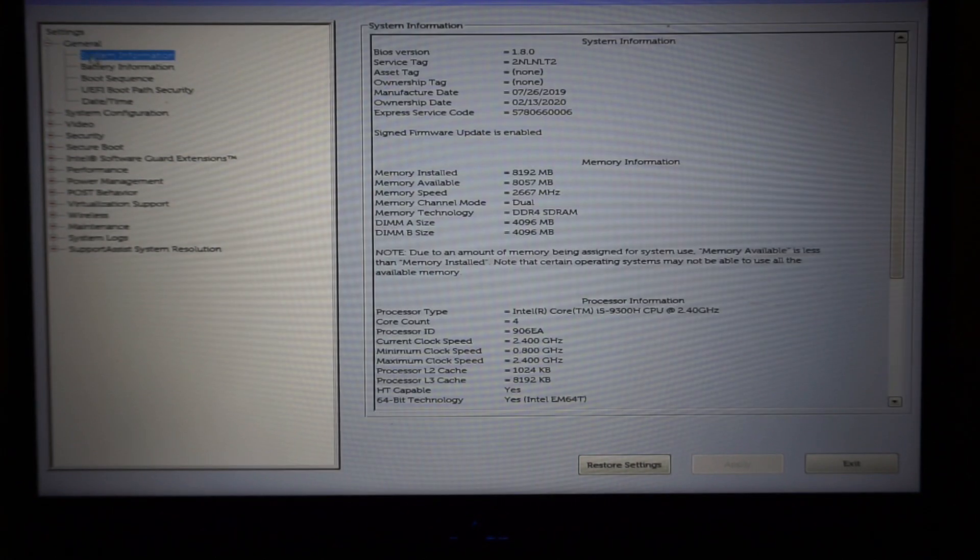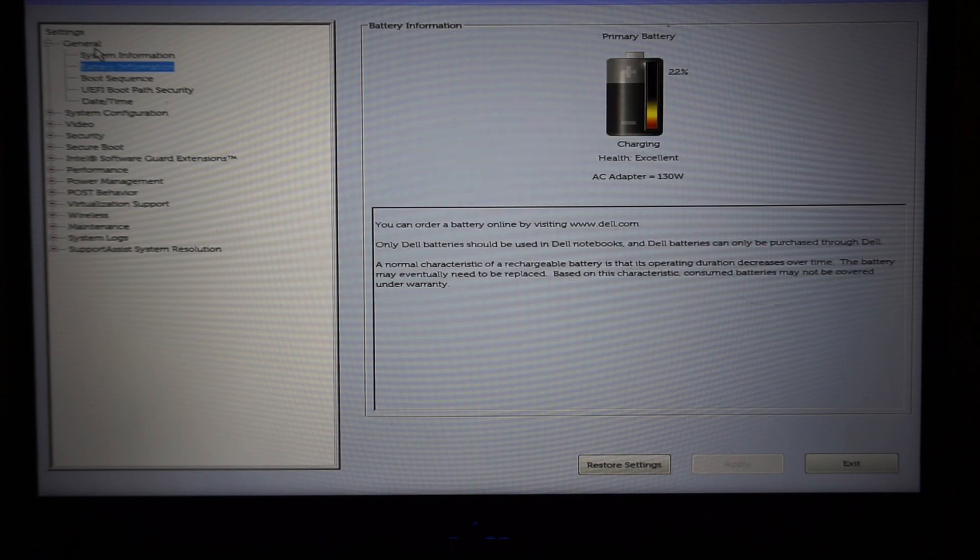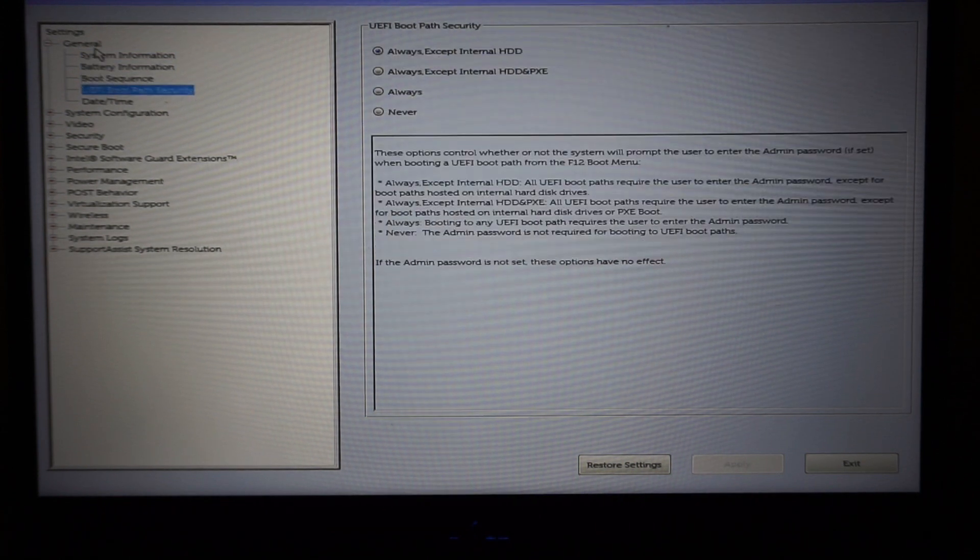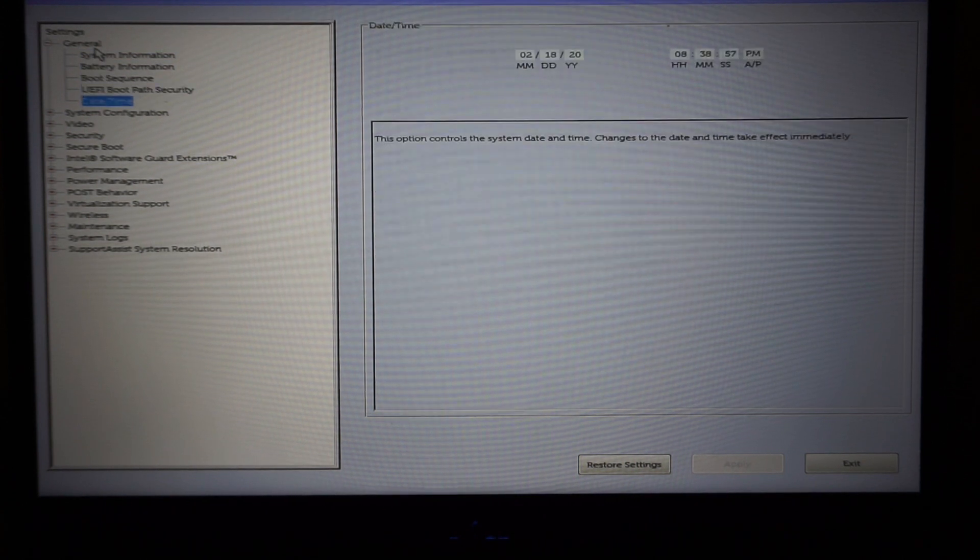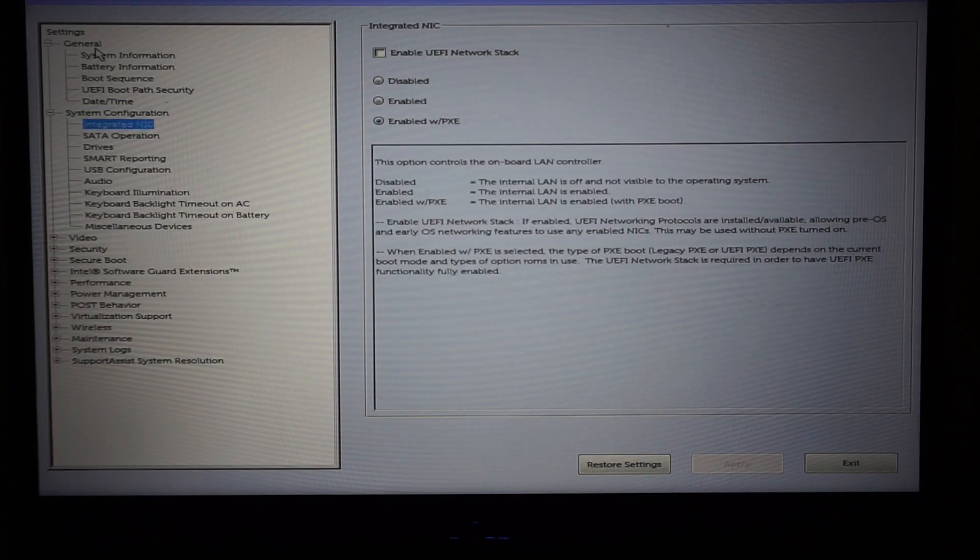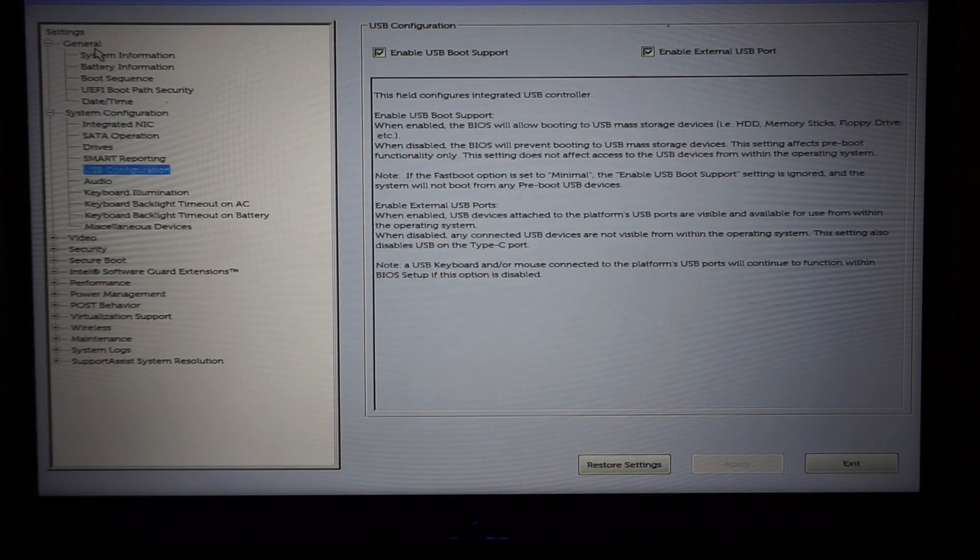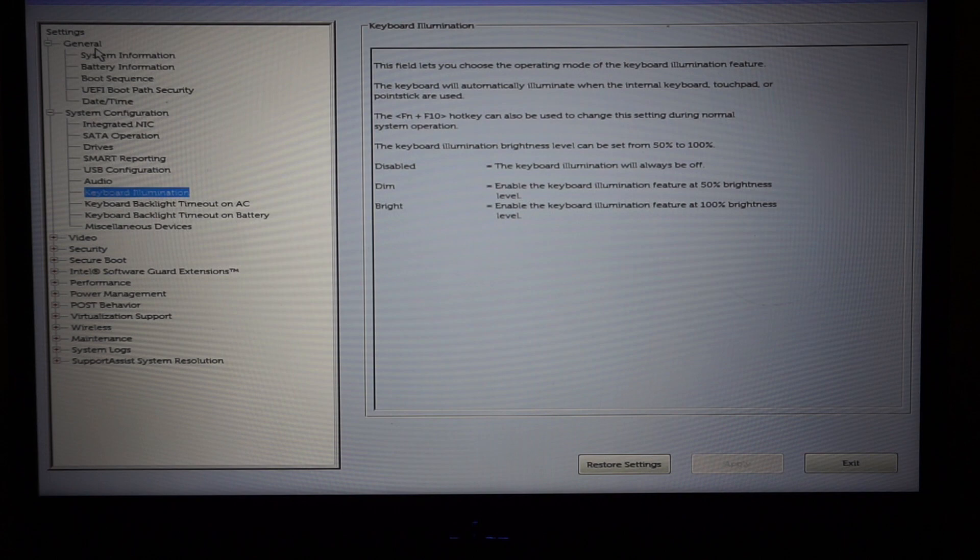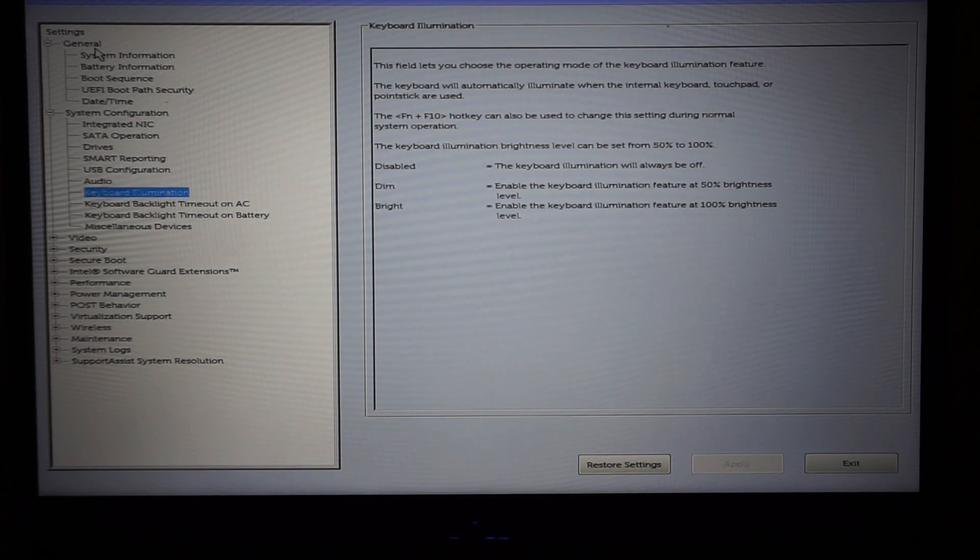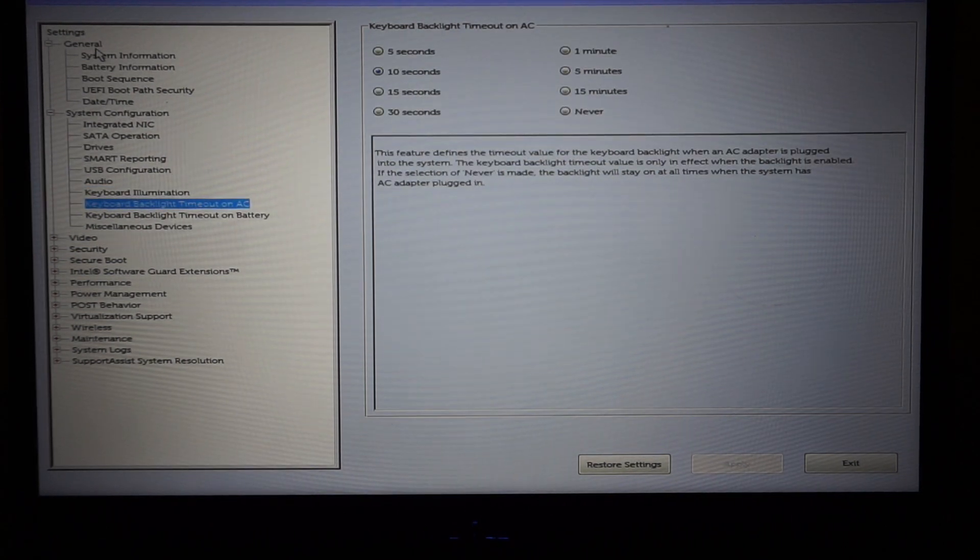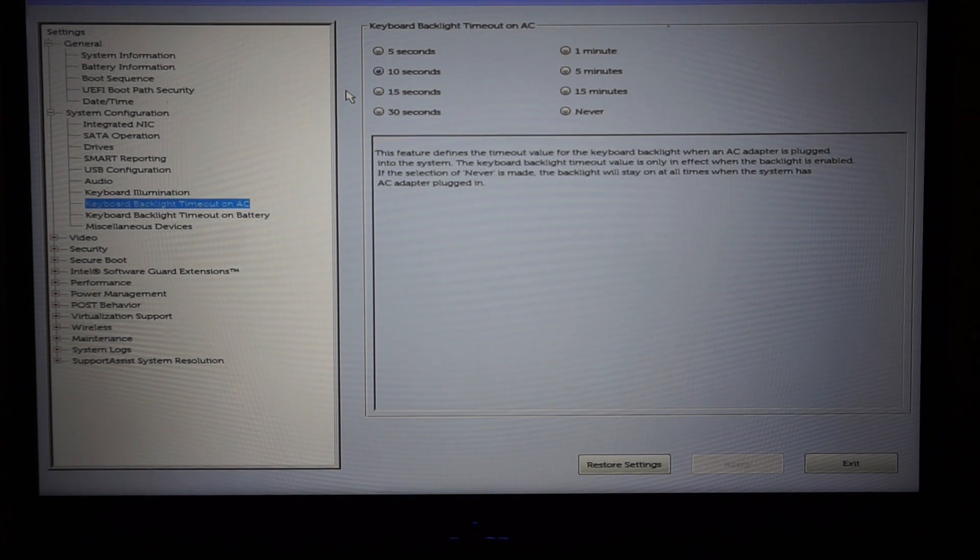From here, under the menus in the left hand side, we should be able to find a setting regarding keyboard illumination. Here it is. We can set two different kinds of settings: how it acts when it's on the battery, or how it reacts when it's on AC.